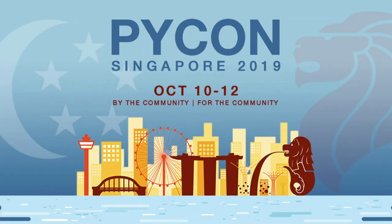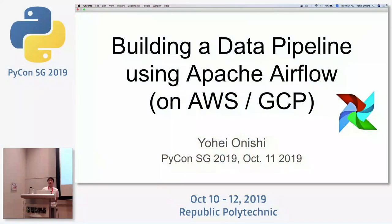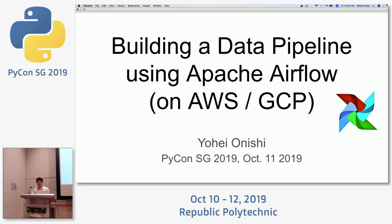Thank you for attending my session. I changed the title a little bit. The title is now about building a data pipeline using Apache Airflow on AWS and GCP. The original title was about Airflow and PySpark, but I changed it a little bit to talk more about how I use Airflow and some data engineering services on AWS and GCP.